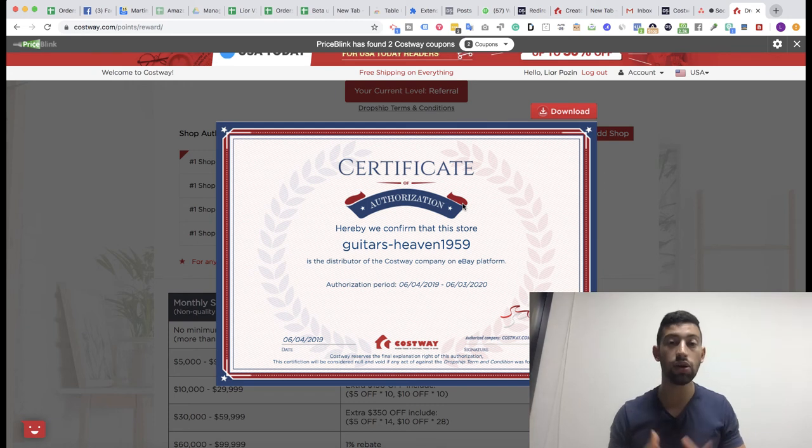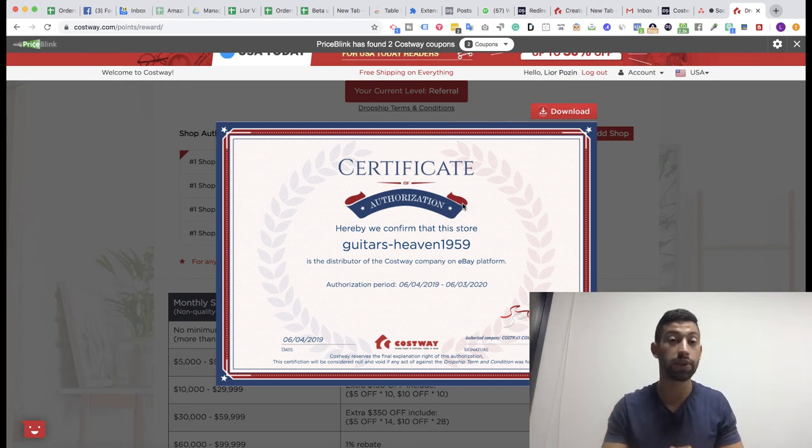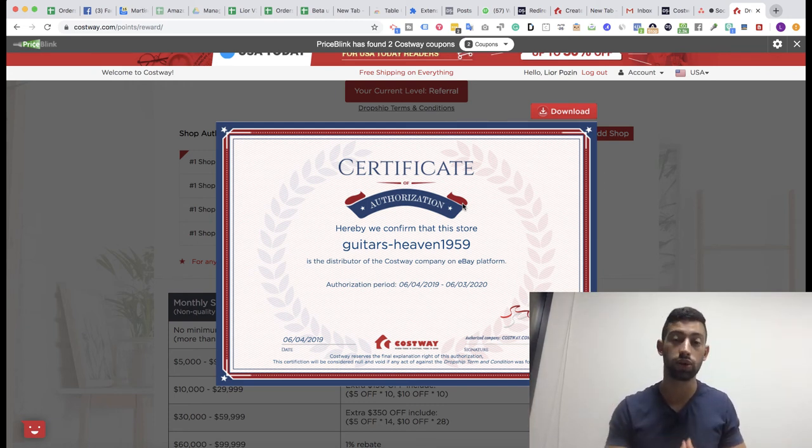Then you can share it with anyone who asks you about the certification from your supplier. And that's not all — as I said, you will also get a 3% discount for all of your orders from Costway, which is also amazing.